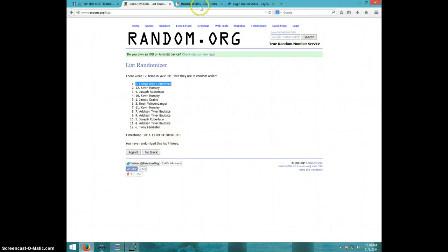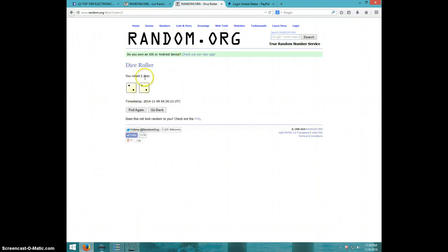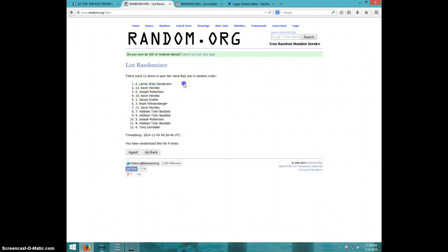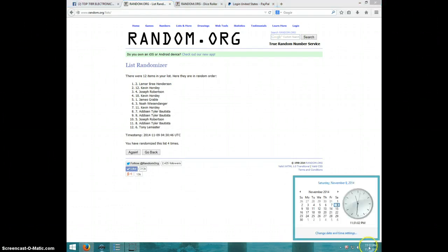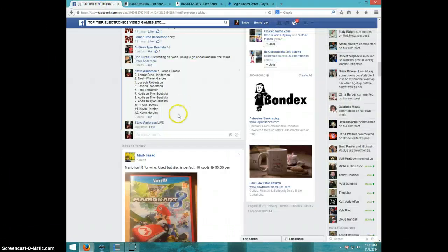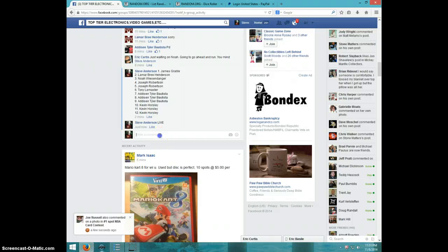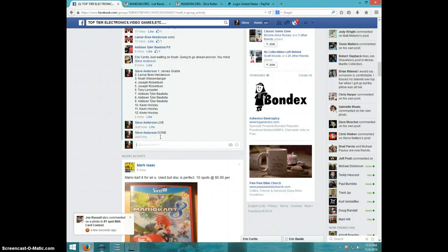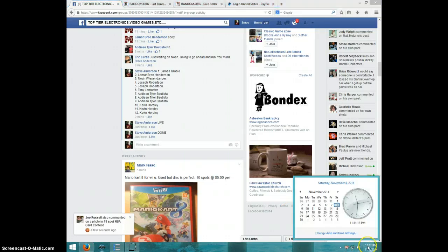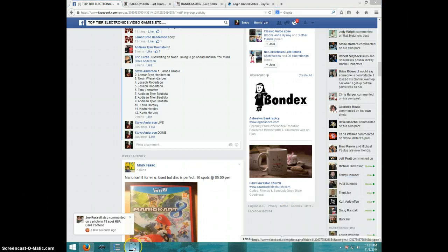Four times. Four on the dice. Lamar on top. Congratulations. 11:31. Lamar, send your information to Eric. Type done. And it is 11:31. Thanks guys.